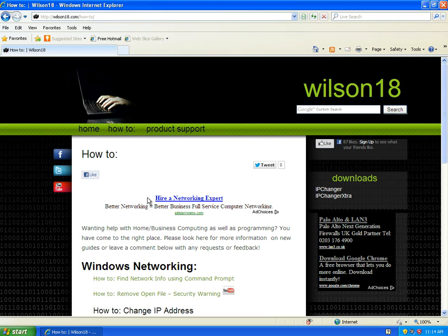In this video I'll be showing you how you can find your network configuration on a Windows XP machine. You can find things out like your IP address, your default gateway, or your subnet mask.